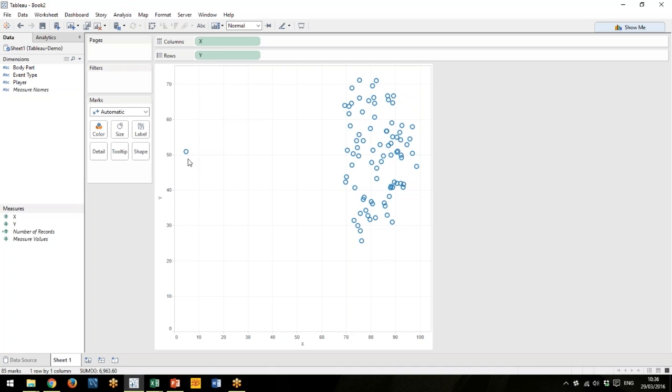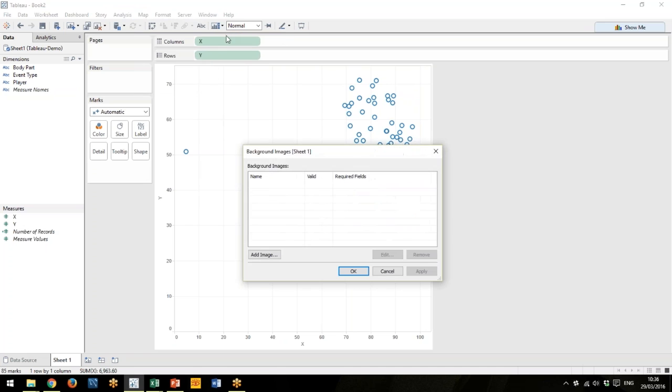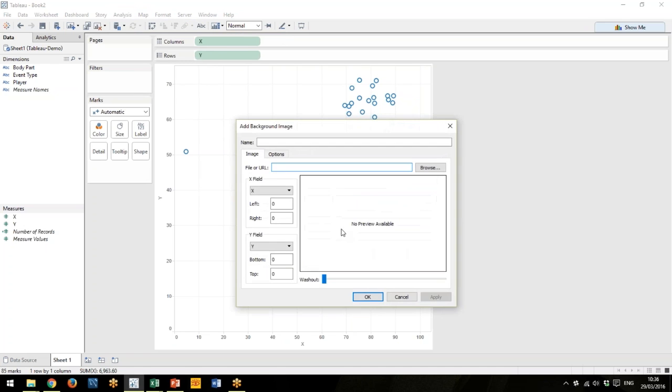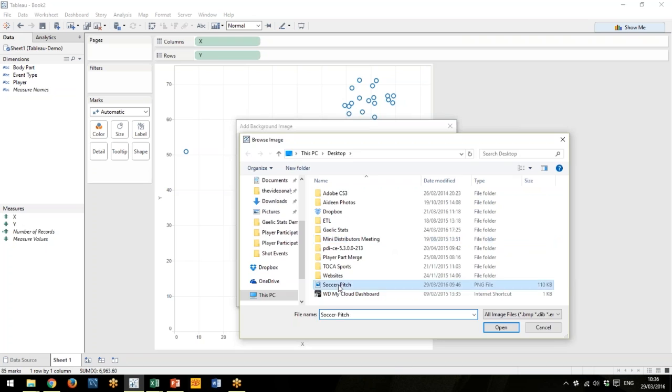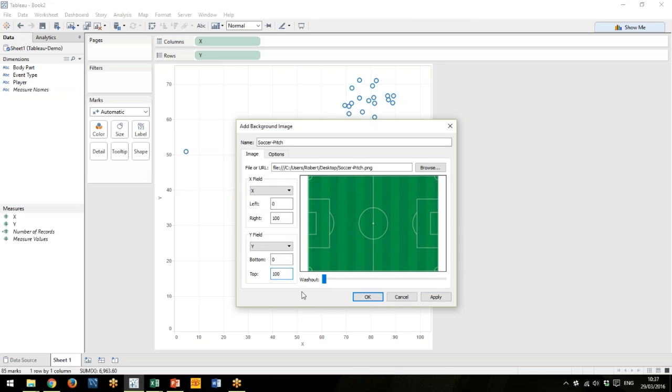Now it has plotted the data, not quite as we'd like just yet, but it has plotted the data. Let's add in a background image. I have a soccer pitch here, and it's important to know what the coordinates of the data are. The pitch is—and I know that this data was collected—there's a hundred zones long by a hundred zones wide, so left to right is a hundred, and bottom here is zero with the top being a hundred.